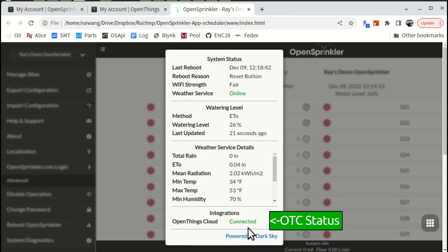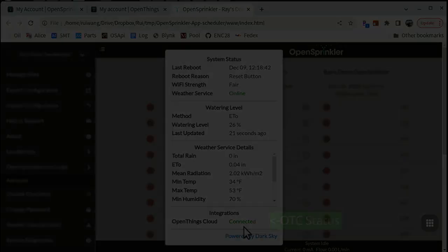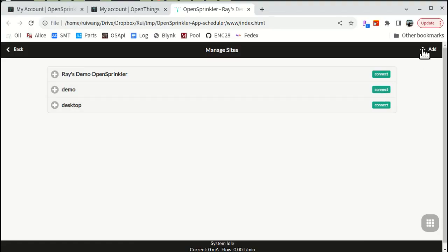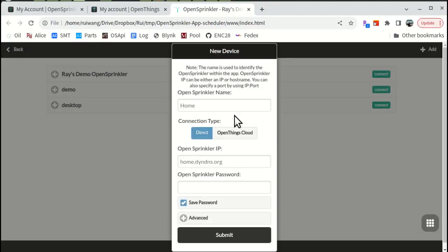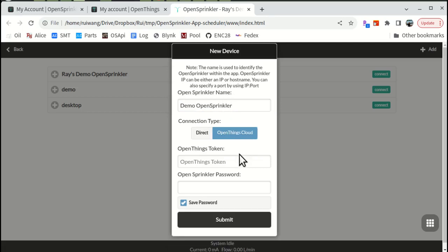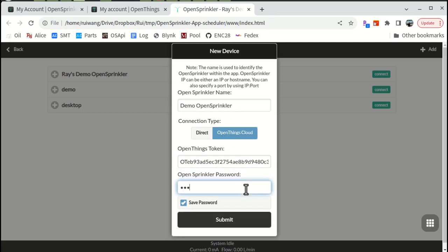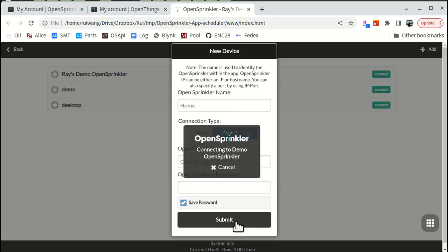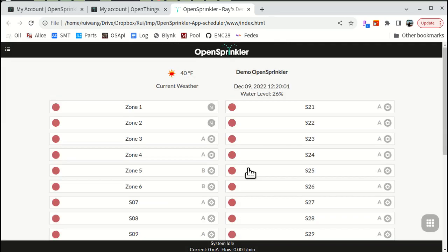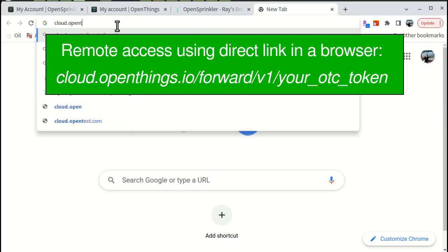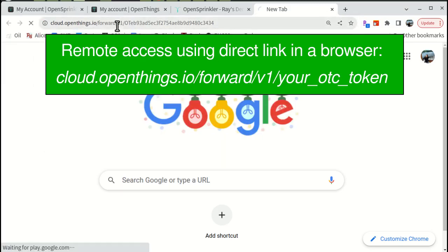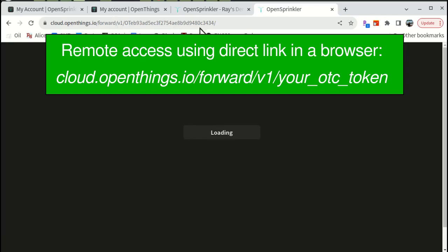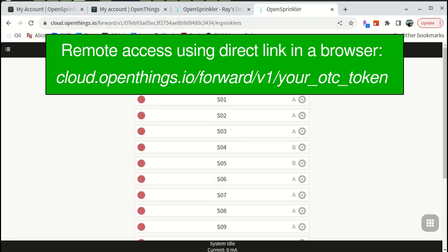With OTC connection enabled, you can remotely access the controller by using this OTC token. The OpenSprinkler mobile app now supports adding a device by its OTC token. You can also open a browser window and use the following link to directly access the controller in the browser. When OTC is enabled, local access via the controller's IP address is also still available.